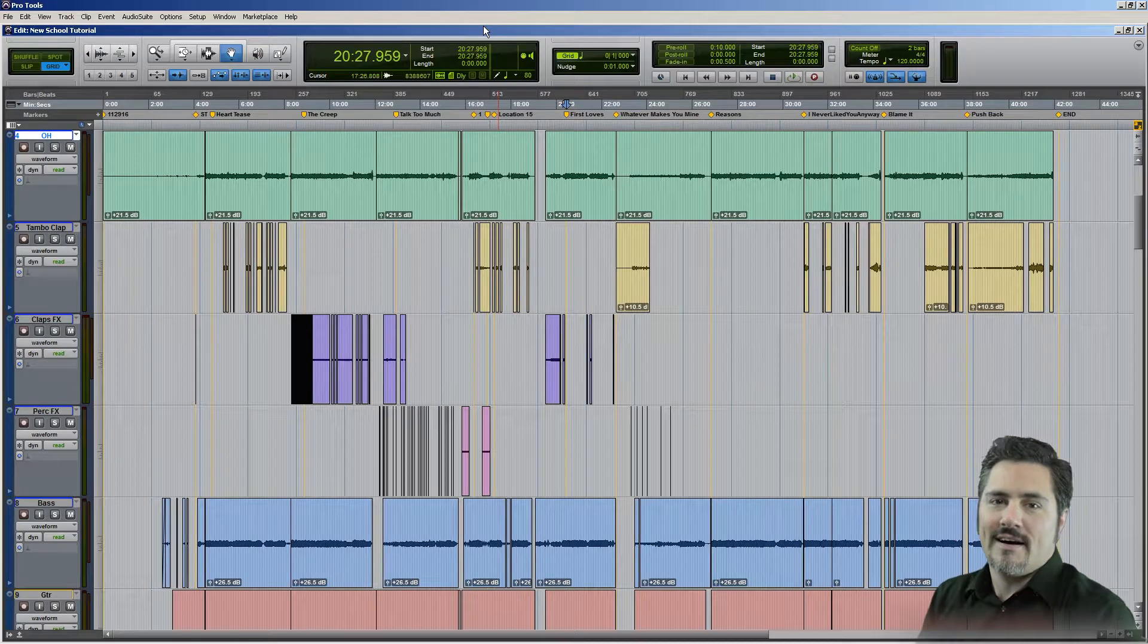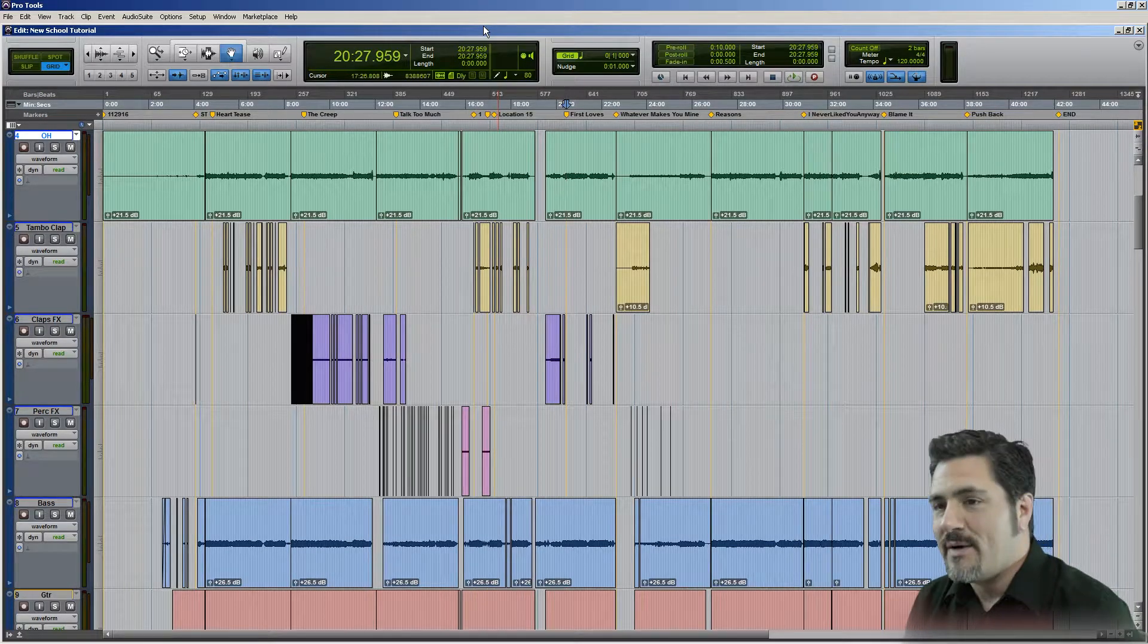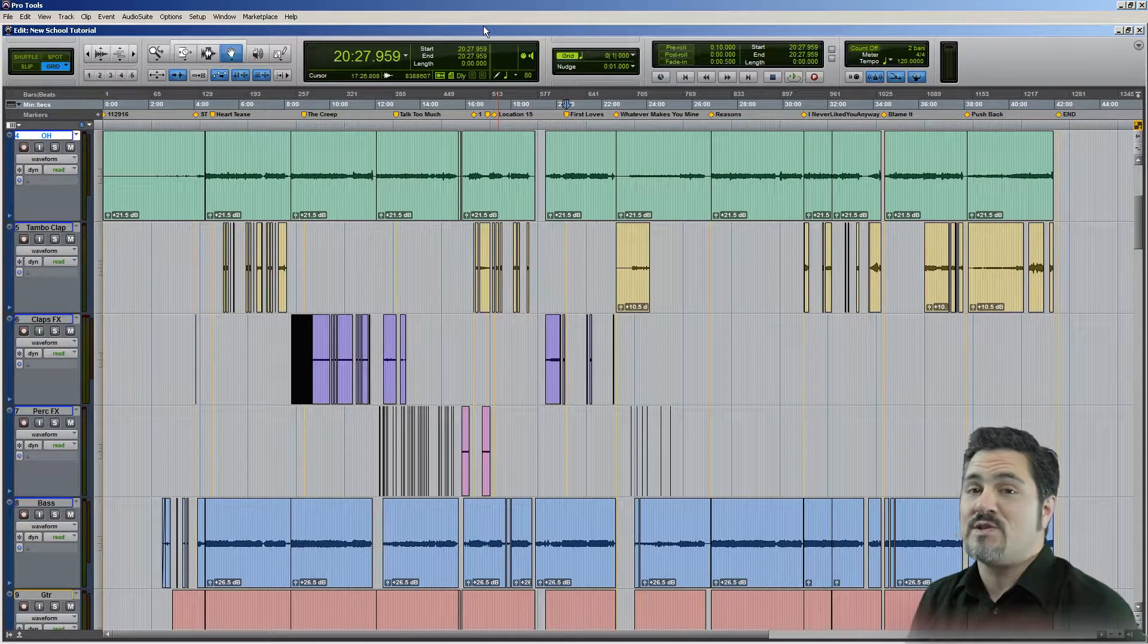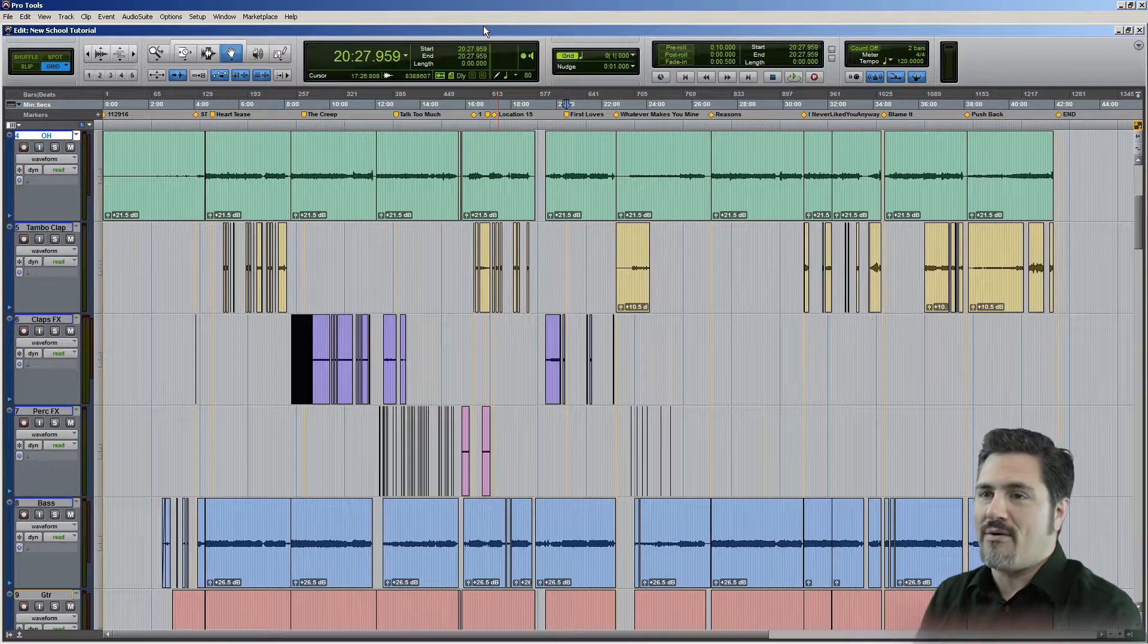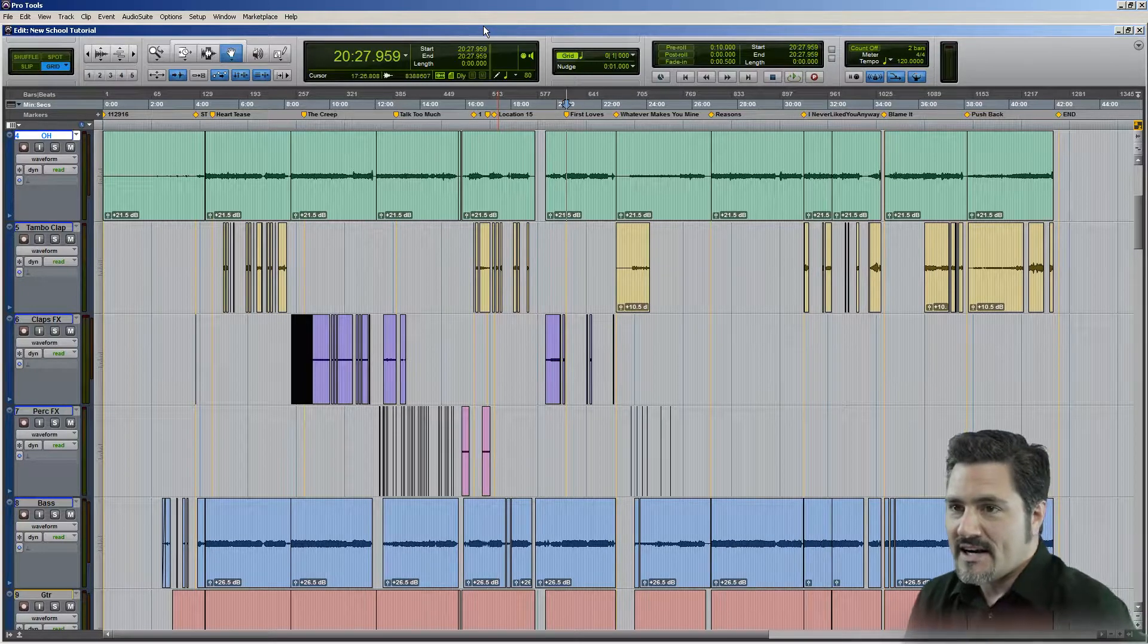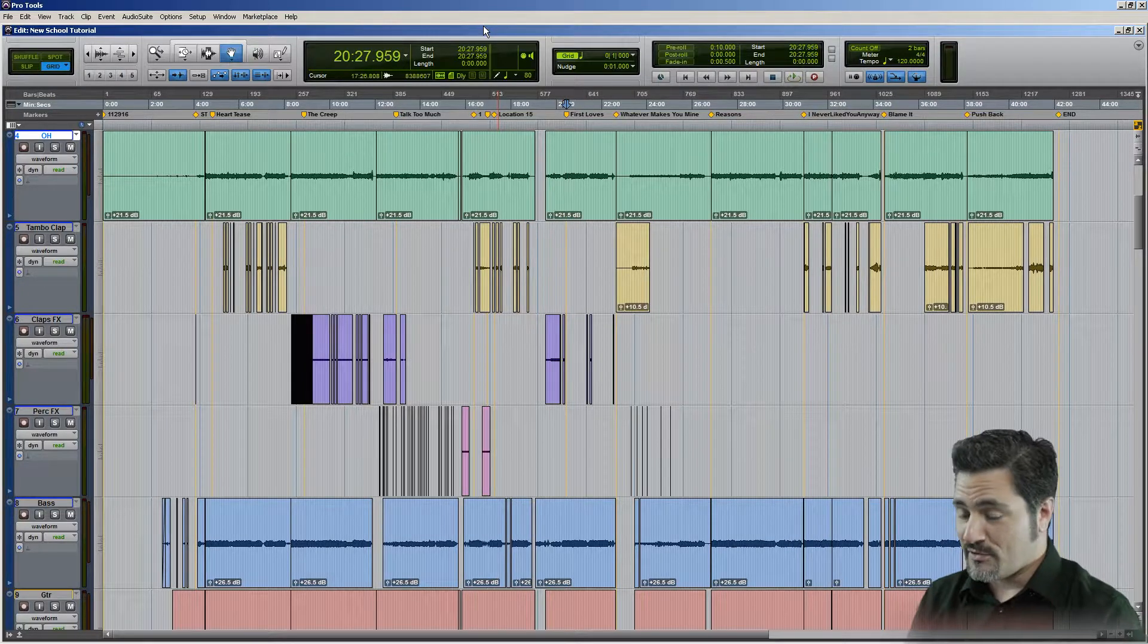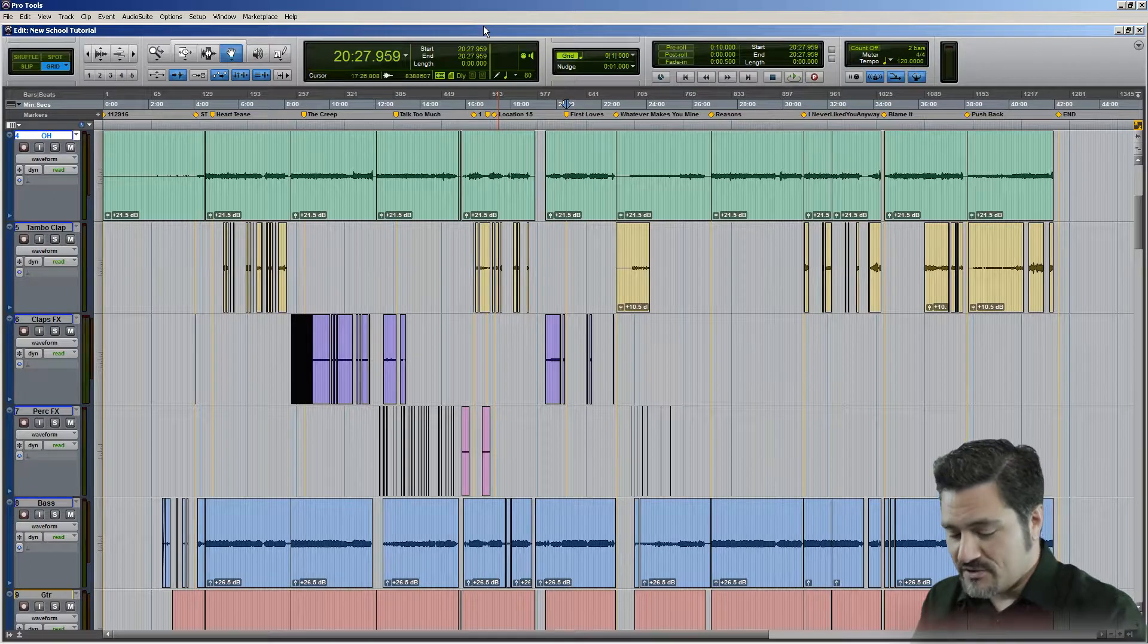Okay, welcome back. Dave Tayo here for The New School. Today we're going to talk about the smart tool, a very powerful group of editing tools in Pro Tools. Let's jump right in.